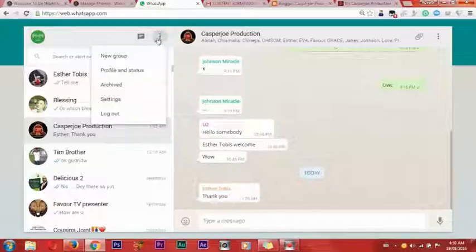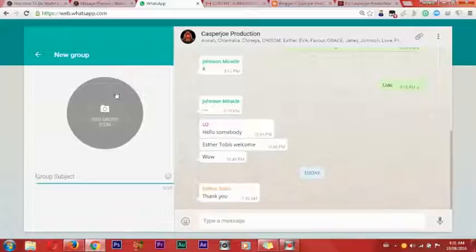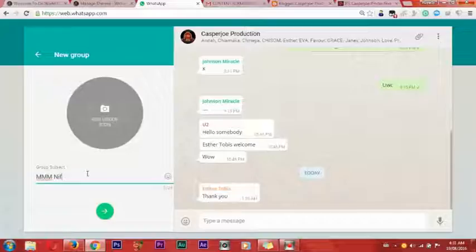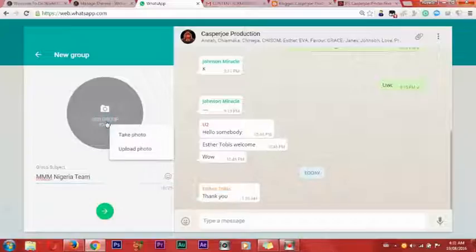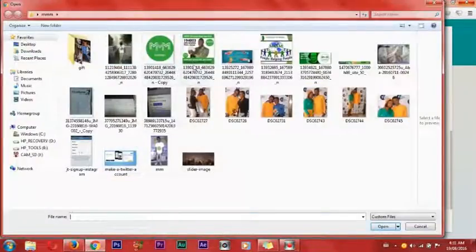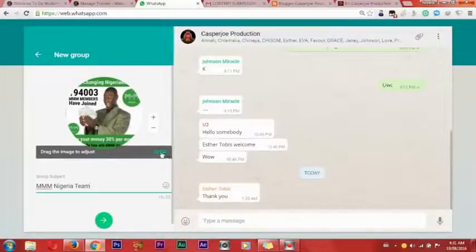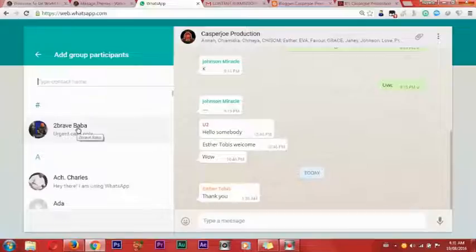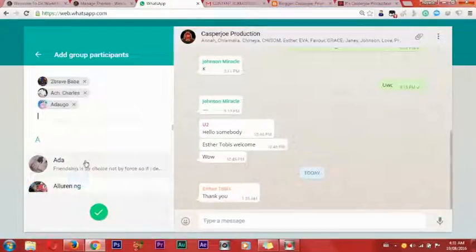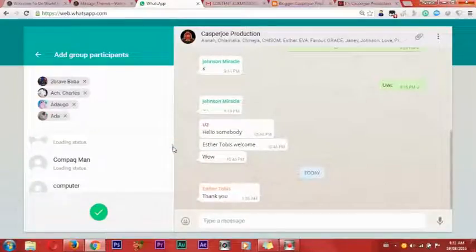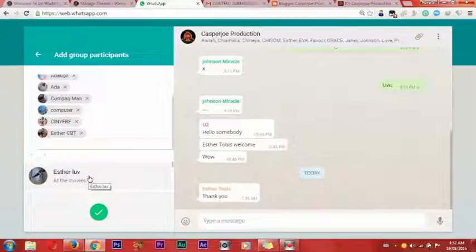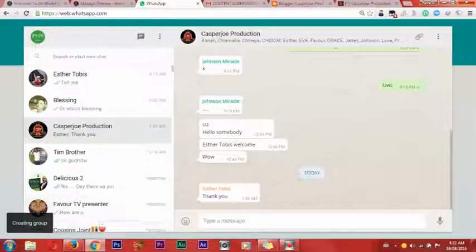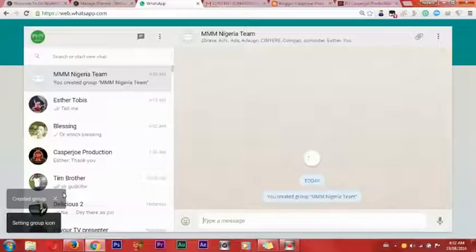I will now click on the menu icon — the same as on your phone. Then click 'New Group.' I will now type the group name: MMM Nigeria Team. Then I will add any MMM promotional material as the group icon and say OK. I will now start adding friends to the group, then click 'Create.' The group has been created.